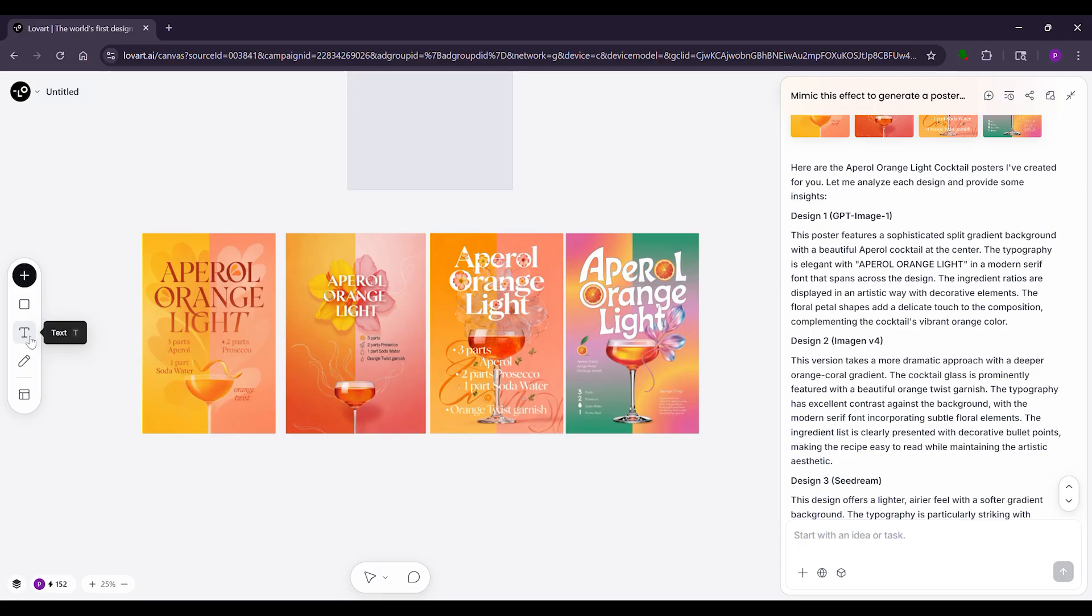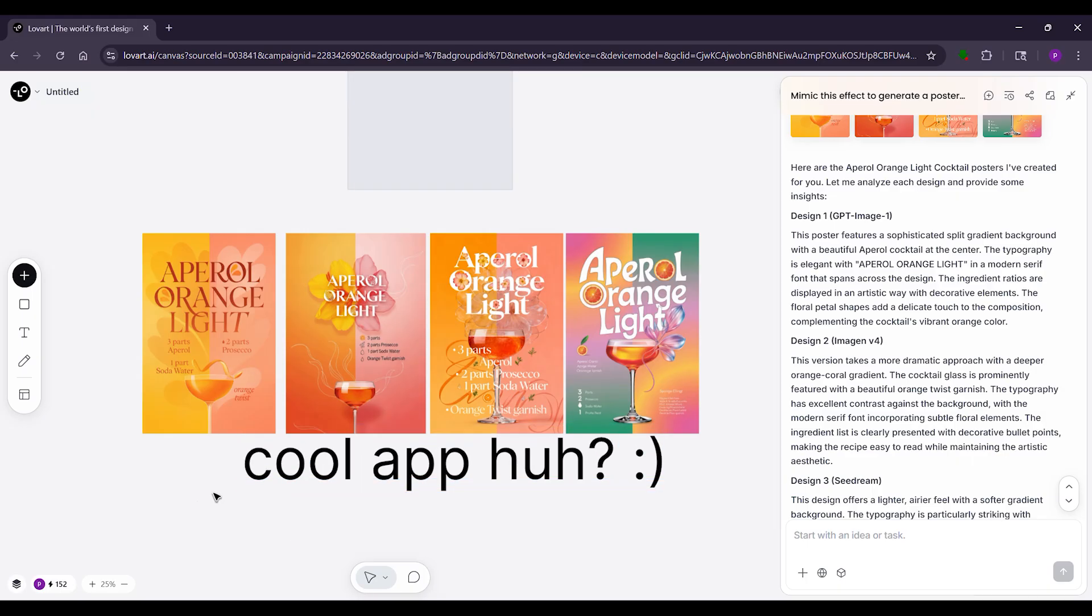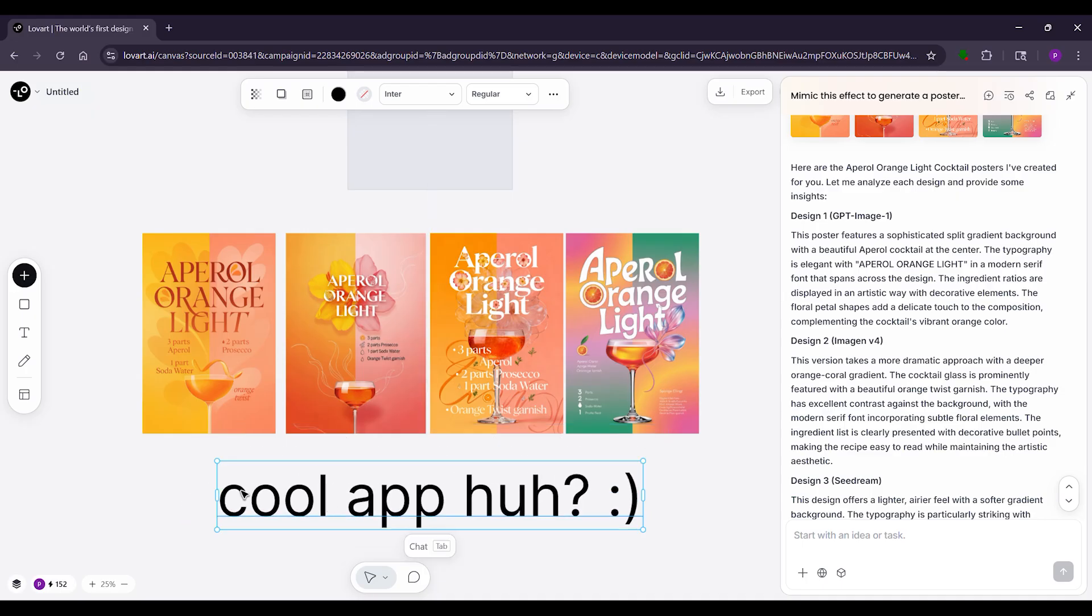Next, full pack: cards, shirts, website views, even certificates, all ready to use. Check the gallery for ideas from others. Edit anything by saying 'make the colors brighter.' It fixes it fast. Export as images or PDFs. That's Lovart, easy chats to pro designs.